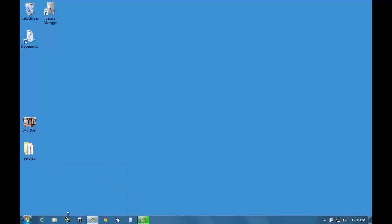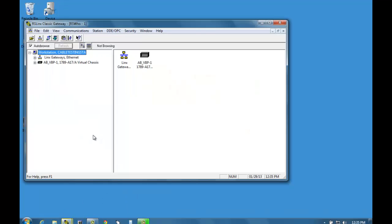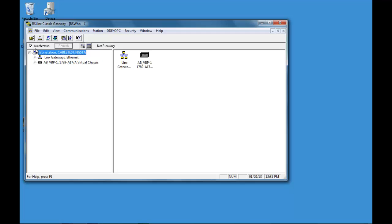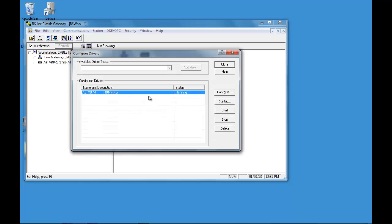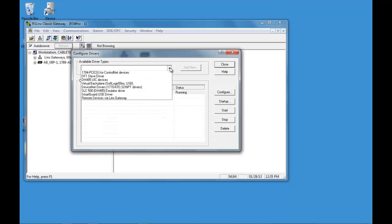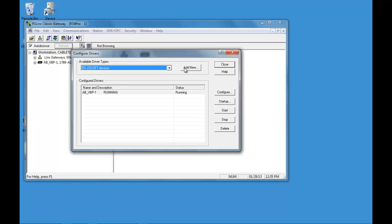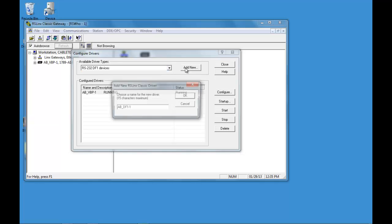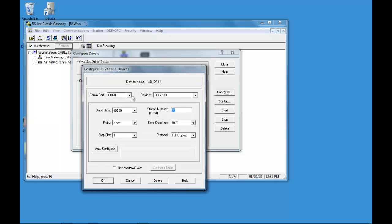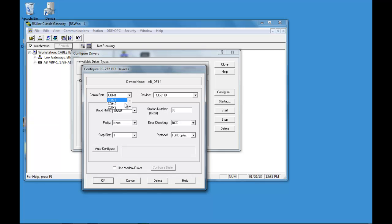Now we're going to open up RSLINX and configure our driver. I'm going through this kind of fast. If you need help with this you can see our website and I go through more detail with it.